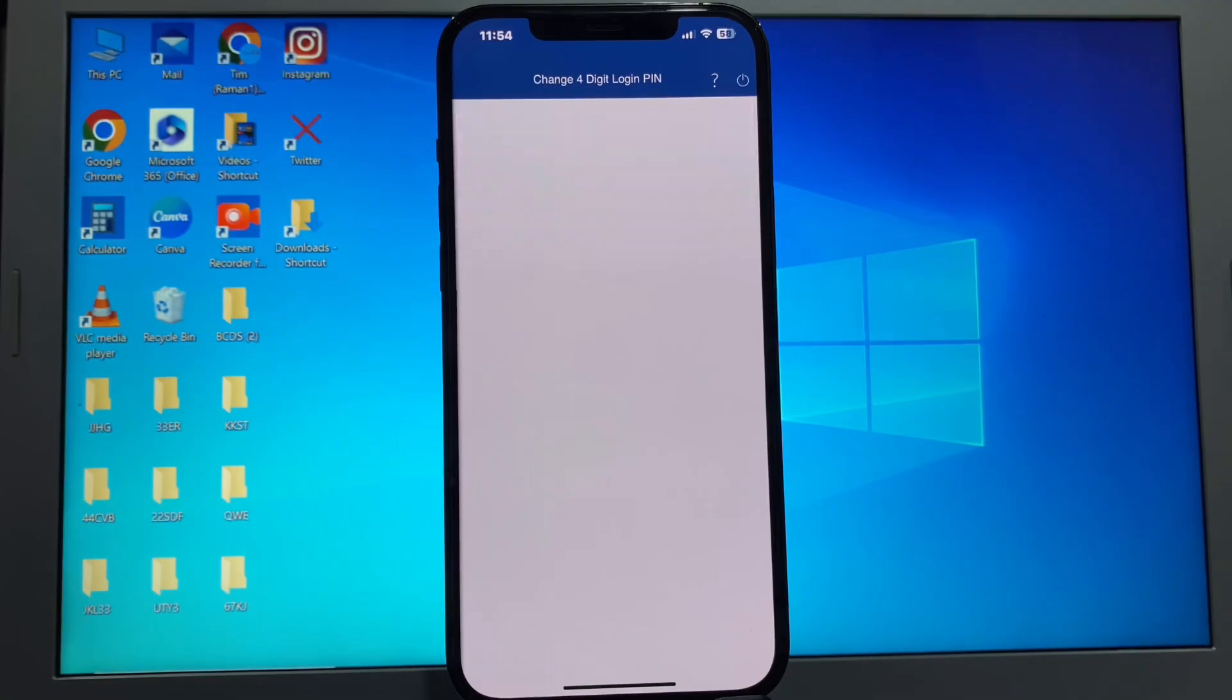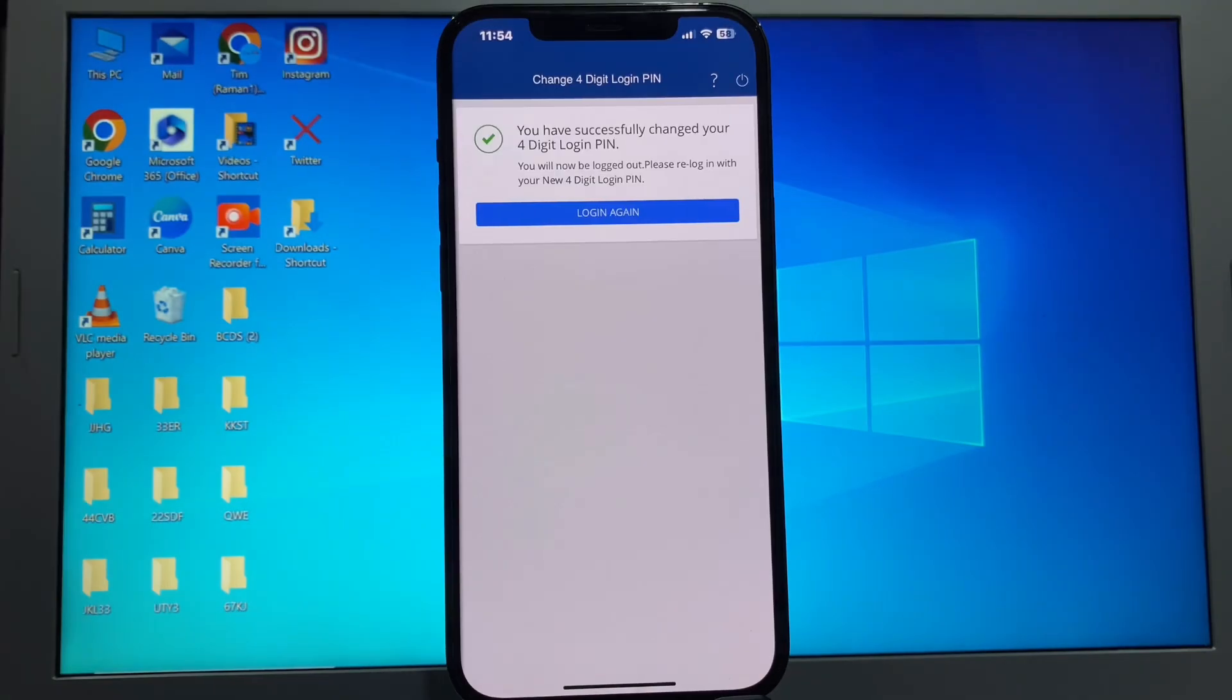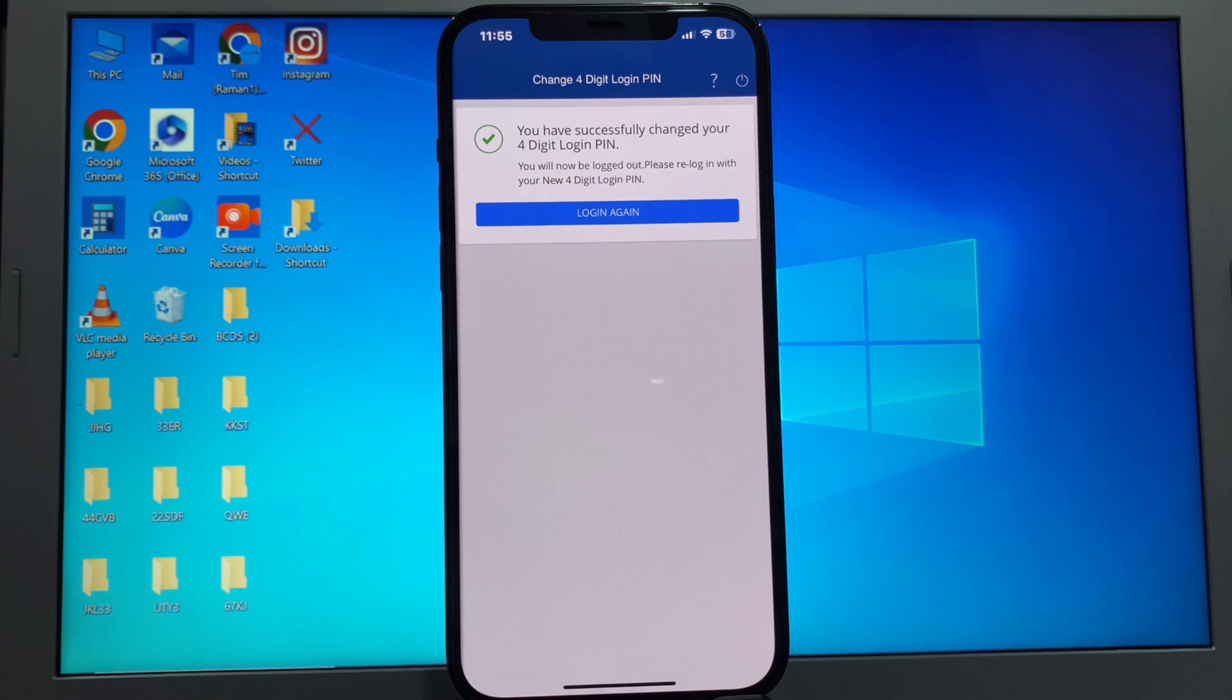Your HDFC Net Banking login PIN has been changed successfully. It's very simple and easy. If you like this video, please like and subscribe to my channel. Thanks for watching.